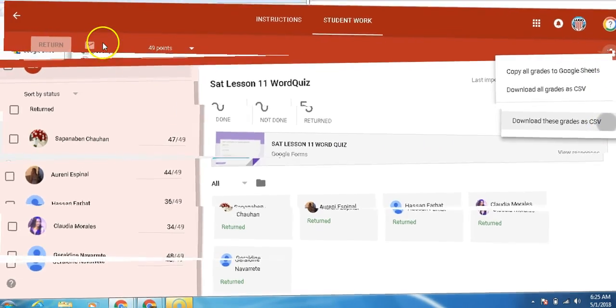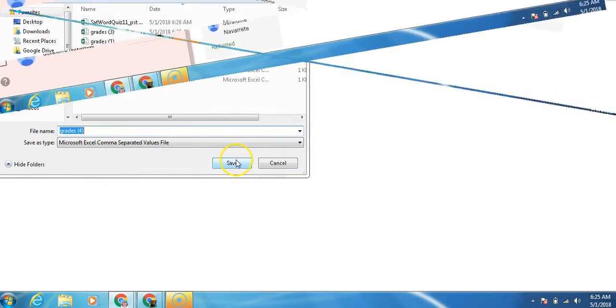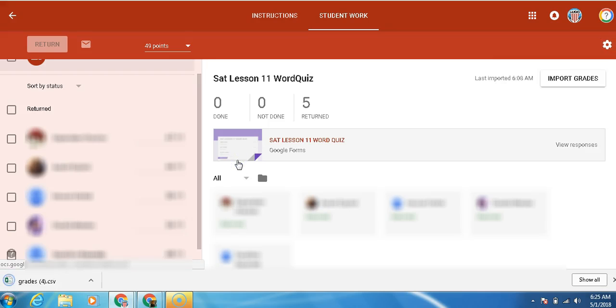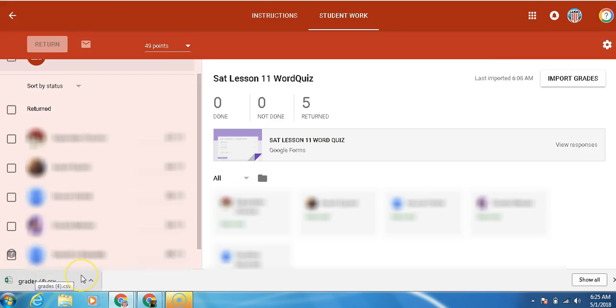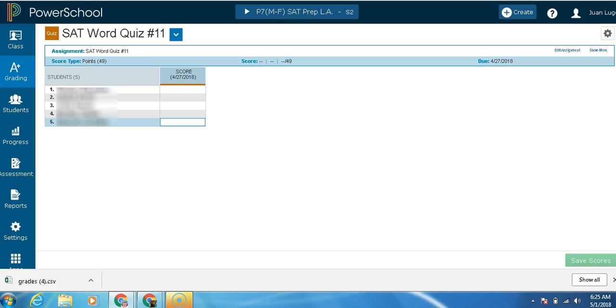We're going to have our grades open. Save it. It's going to be populated at the bottom of the screen. Next, we're going to go to our PowerTeacher Pro. Open it up. I already have the assignment prepared, 49 points.